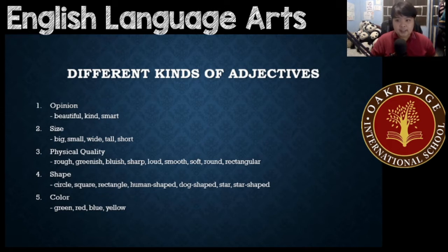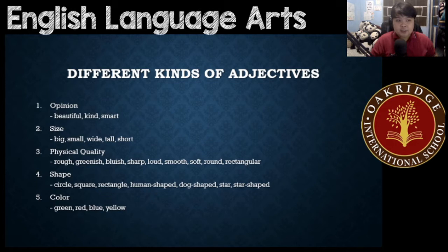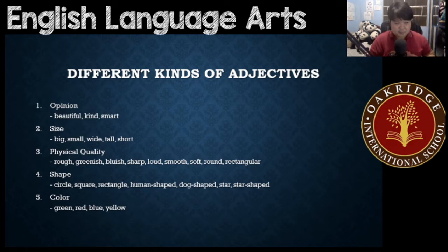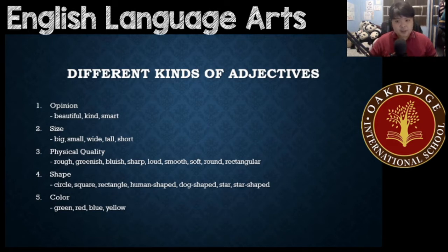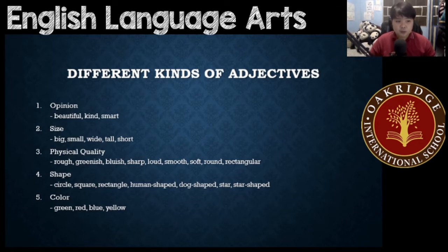Next, physical quality. For physical quality, we have rough, greenish, bluish, sharp, loud, smooth, soft, round, rectangular. You might notice, guys, there are some of these that look like colors — for example, greenish, bluish, or pinkish. These are not colors. These are basically physical qualities because you're trying to describe something that looks kind of blue, kind of green. You also have something that looks like shape there, like rectangular or circular.